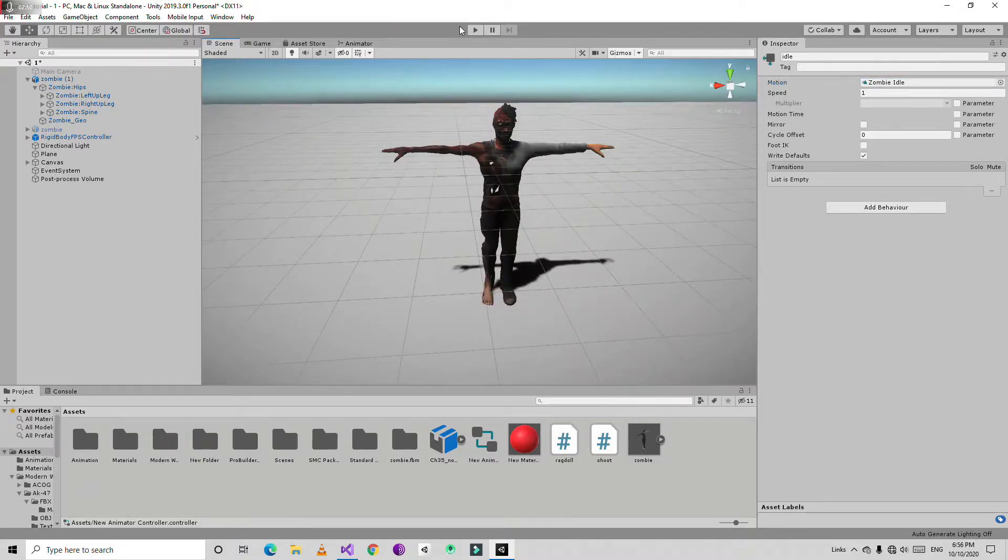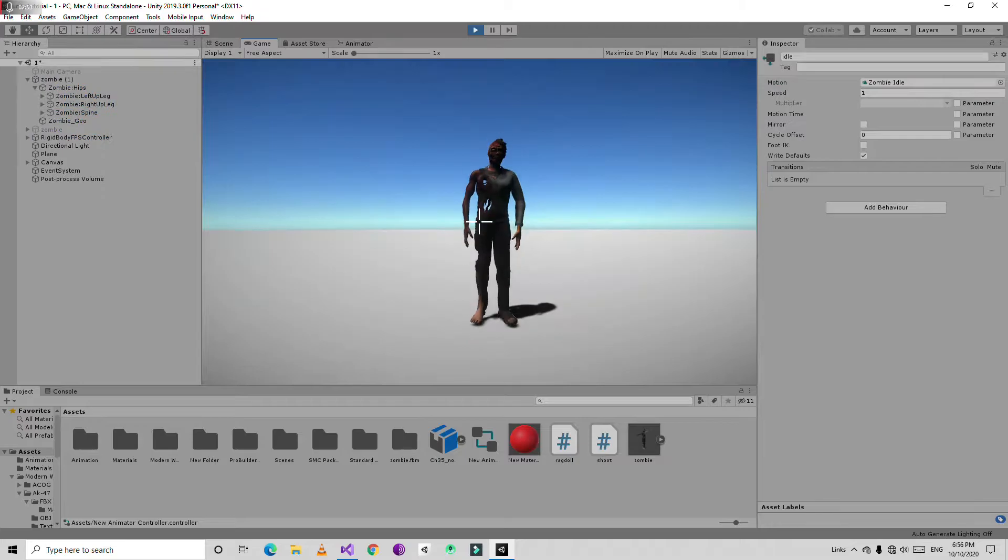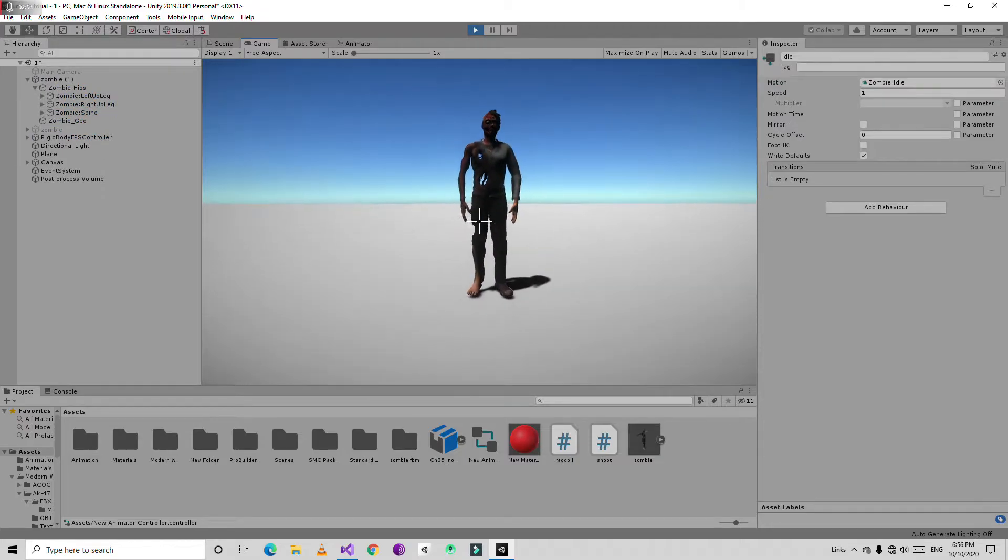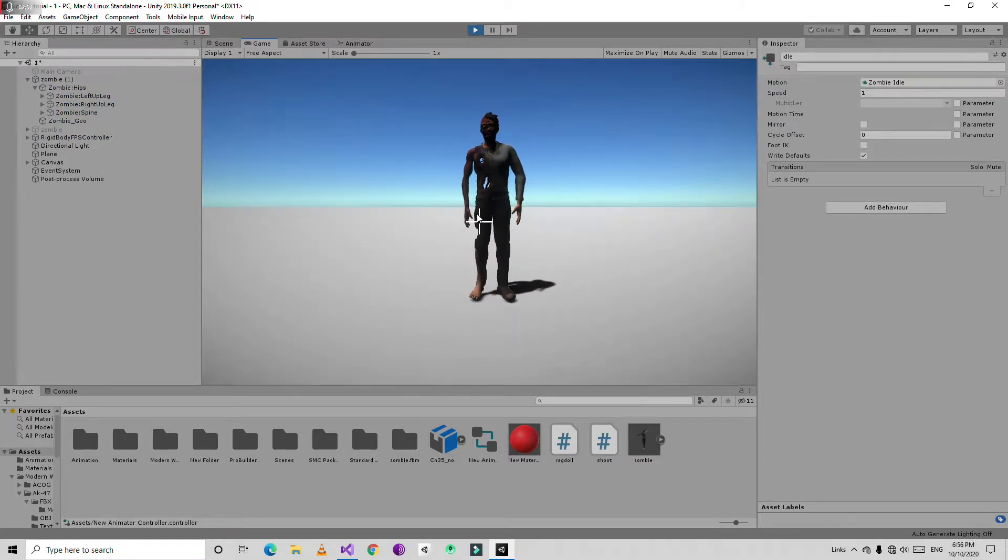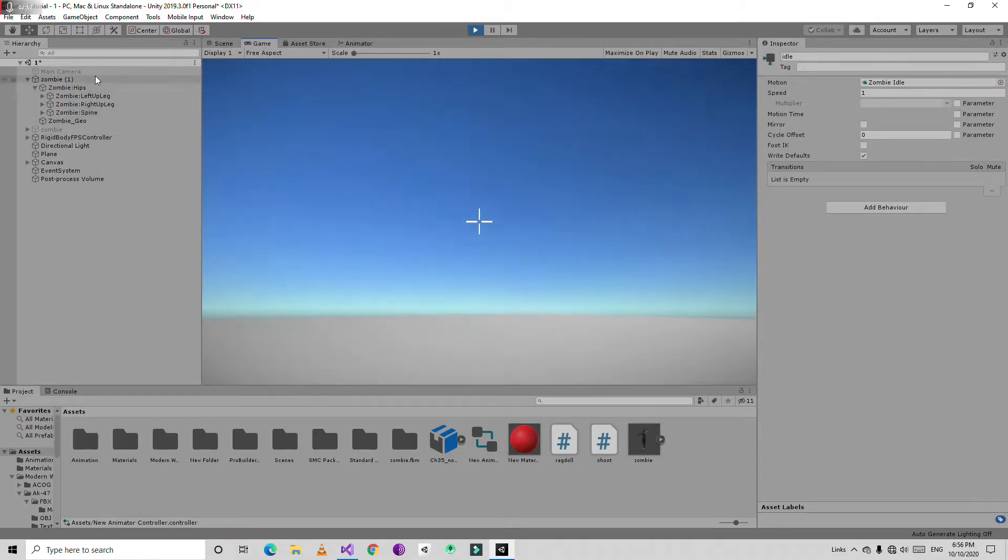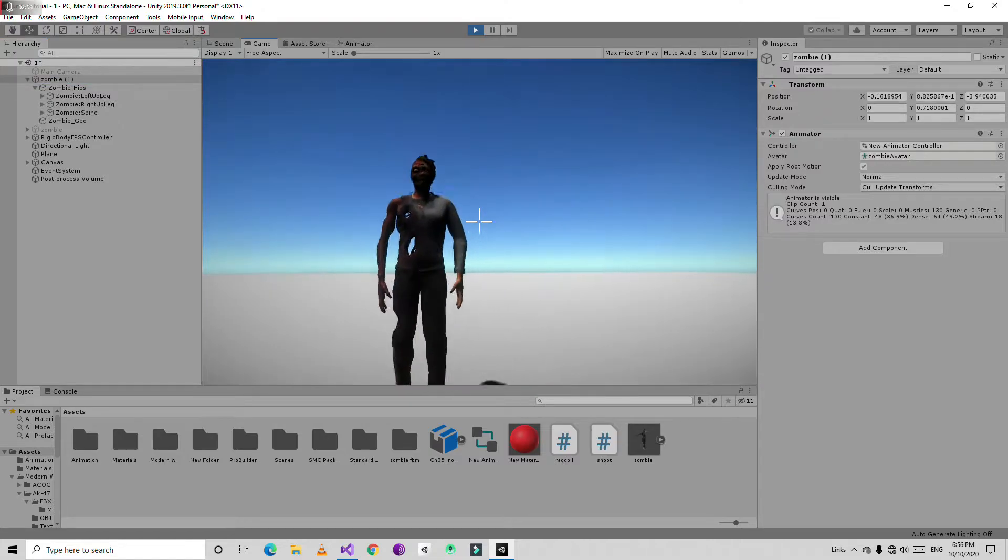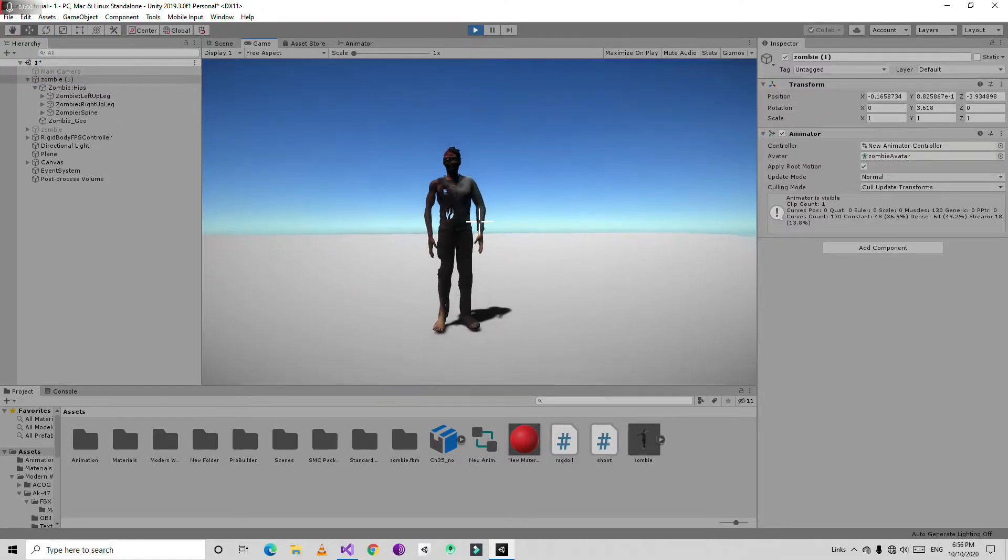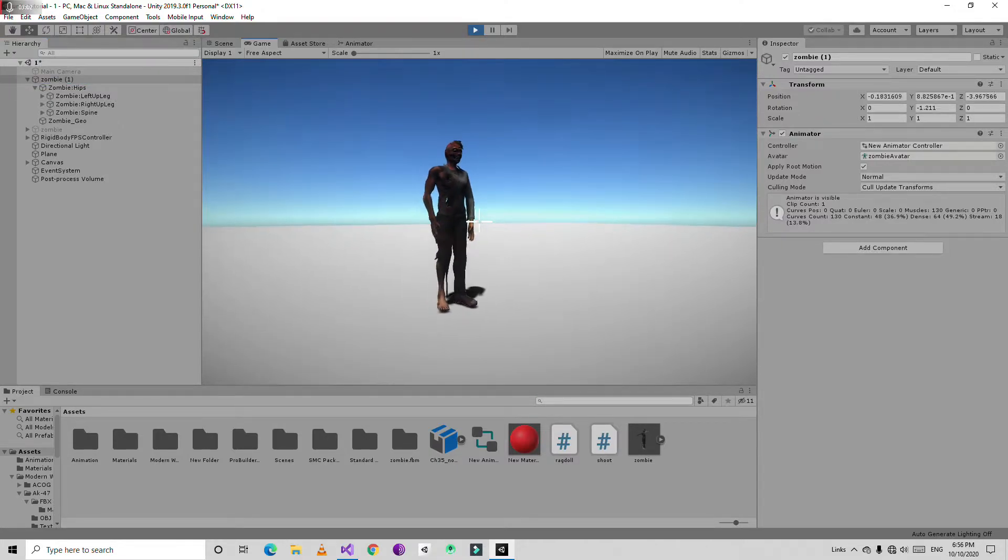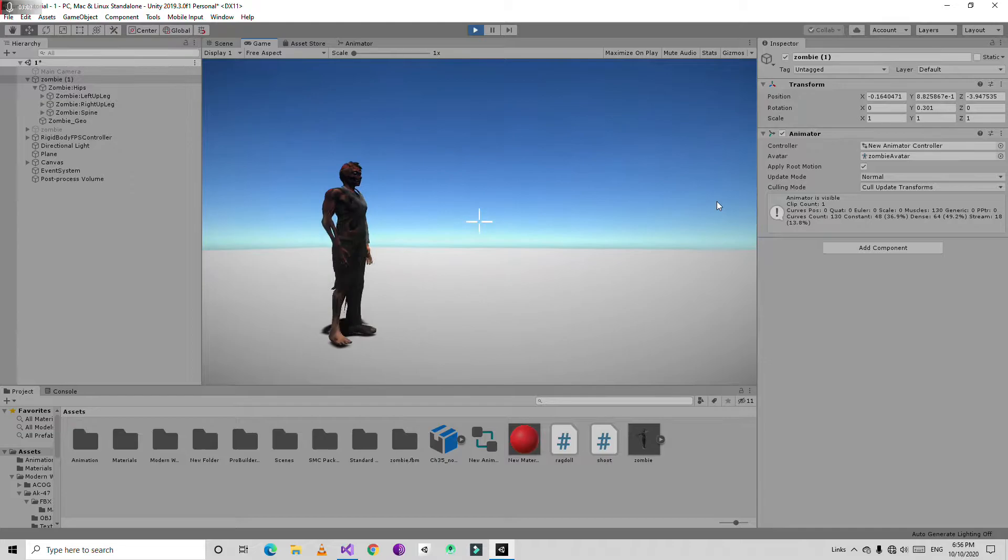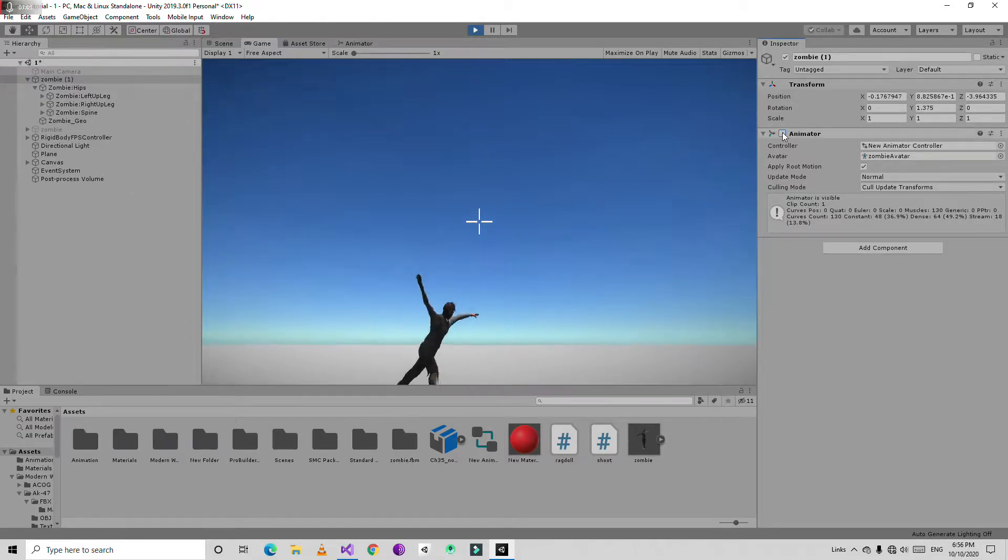Then if I play this game, it's going to play the animation but does not become a ragdoll. If I am going to disable this animator component it is going to become a ragdoll.